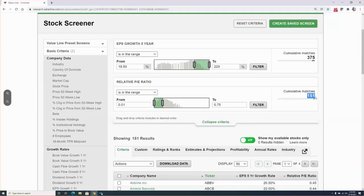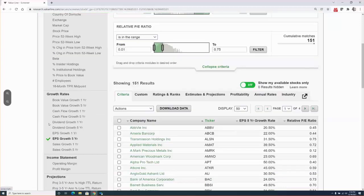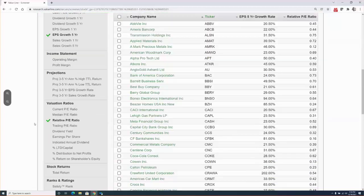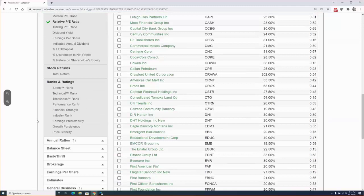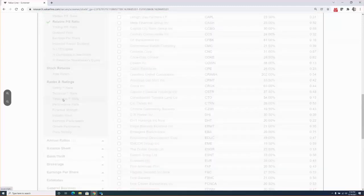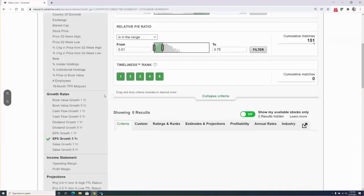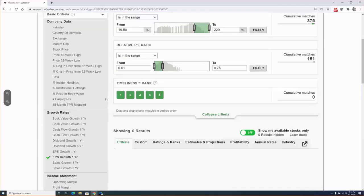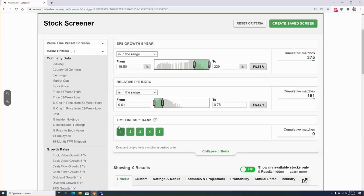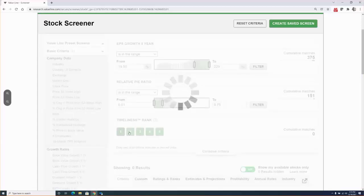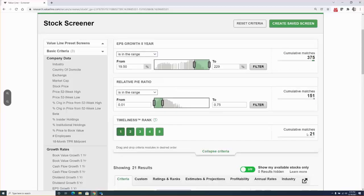The list is whittled down to approximately 150 now at last look. Our next screen will be for timely stocks. The third filter, that means a timeliness of one or two in our timeliness ranking system. After doing this screen, we have whittled our list down to approximately 21 stocks.